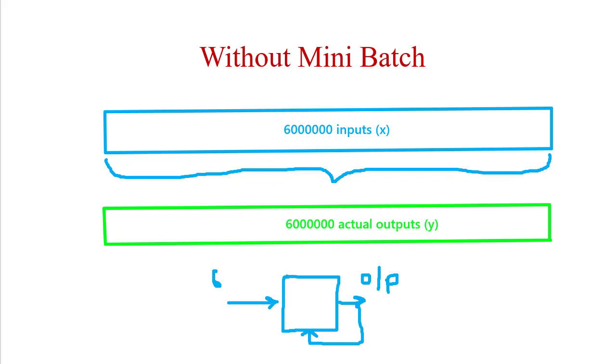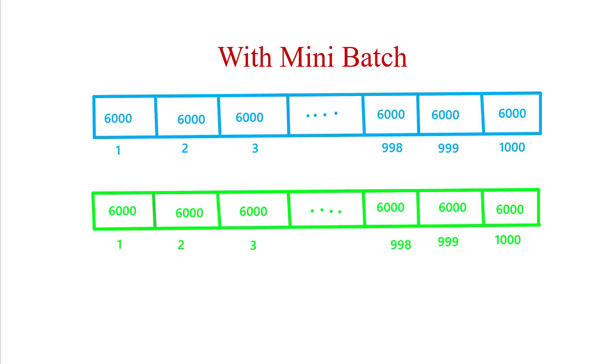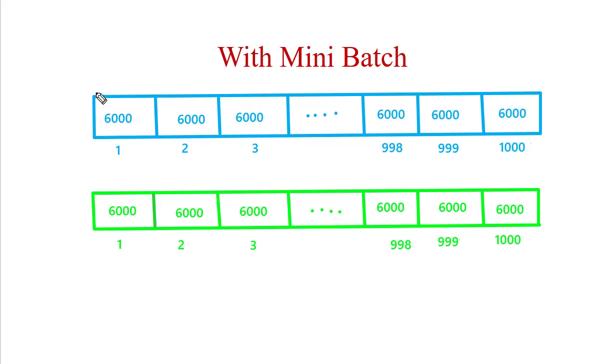There is a concept called mini-batch. With the help of mini-batch we can reduce this problem. In mini-batch, the total training dataset is divided into certain batches. Suppose we have created a batch of size 6000. The first batch will include 6000, second batch will include 6000, third batch will include 6000.